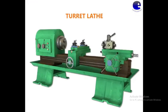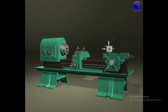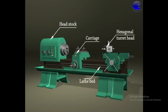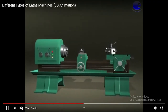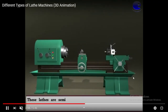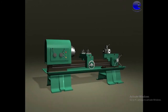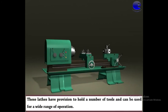Next is the turret lathe, also called semi-automatic lathe. The same parts are there, but one extra hexagonal turret is fixed on the tailstock. You observe here — the hexagonal turret is fixed on the tailstock, making this lathe semi-automatic. The tailstock is replaced by the hexagonal turret. In general, center lathes have tailstocks, but in this lathe the tailstock is replaced by a hexagonal turret. This type of lathe has the capacity to hold a number of tools.